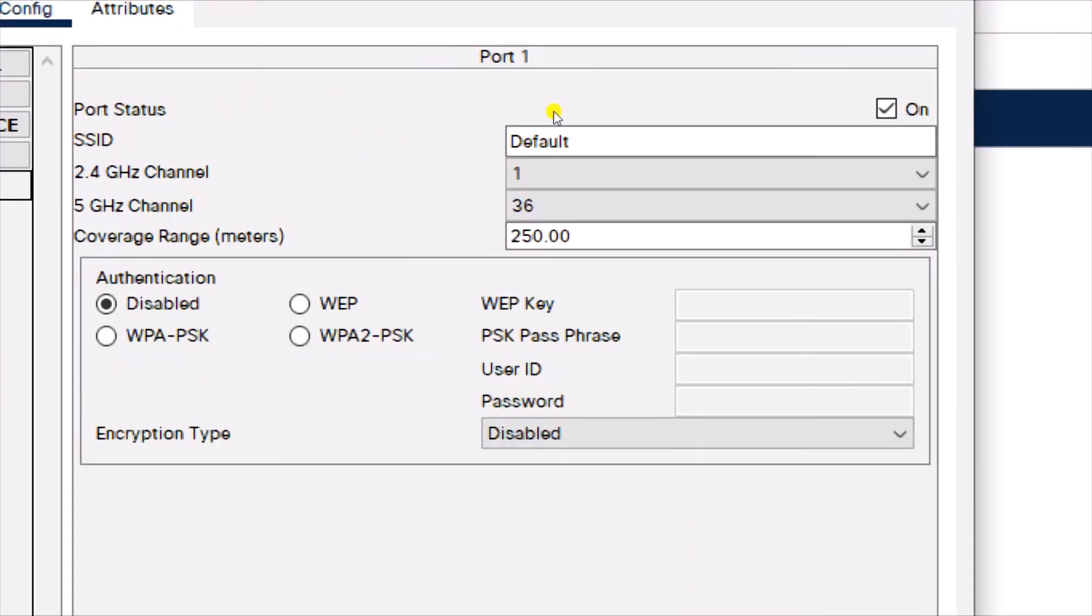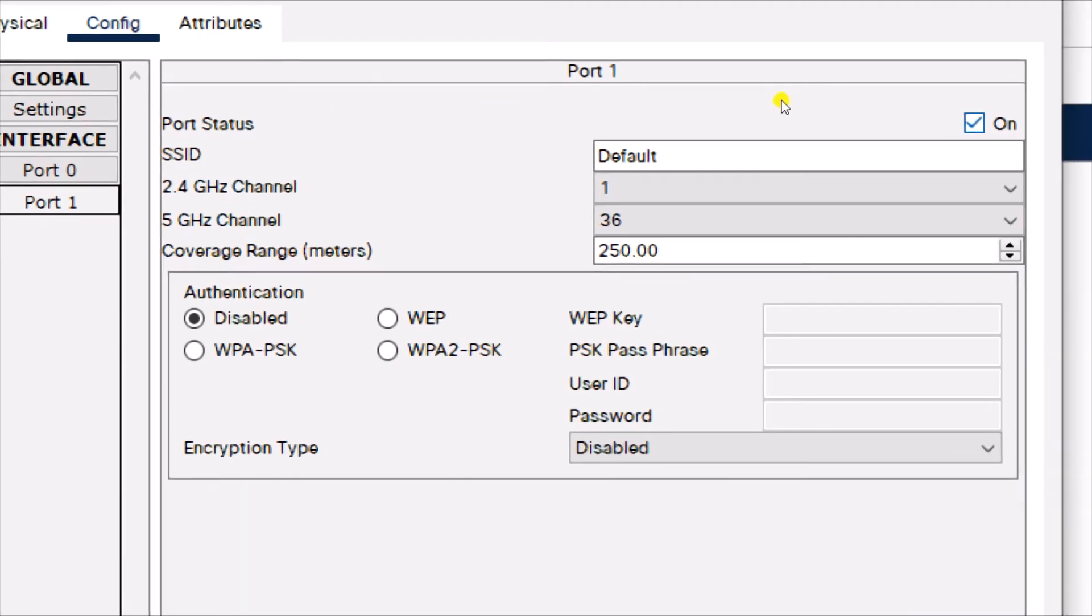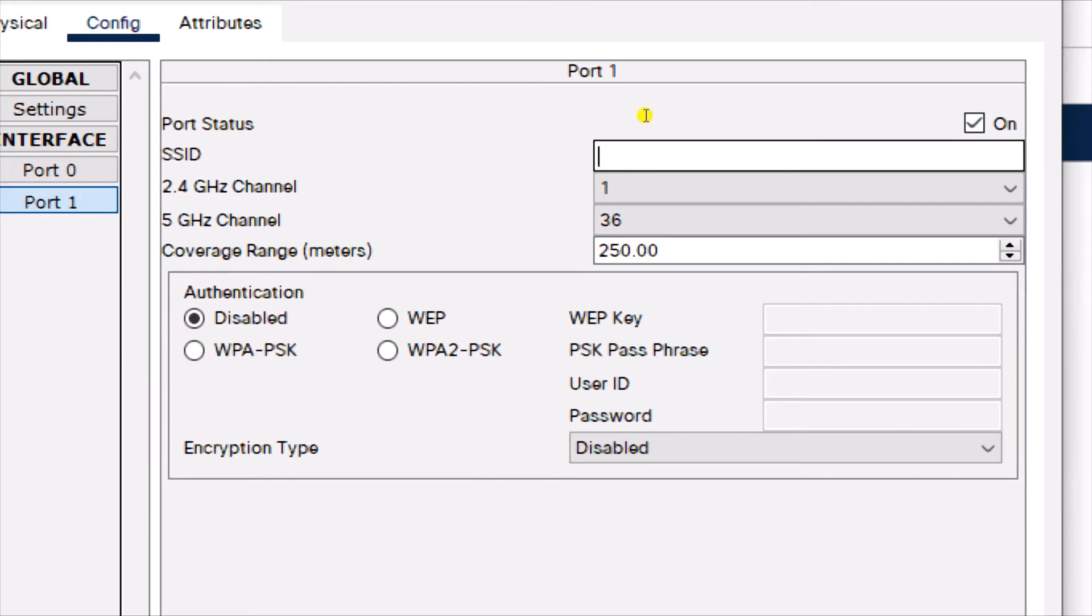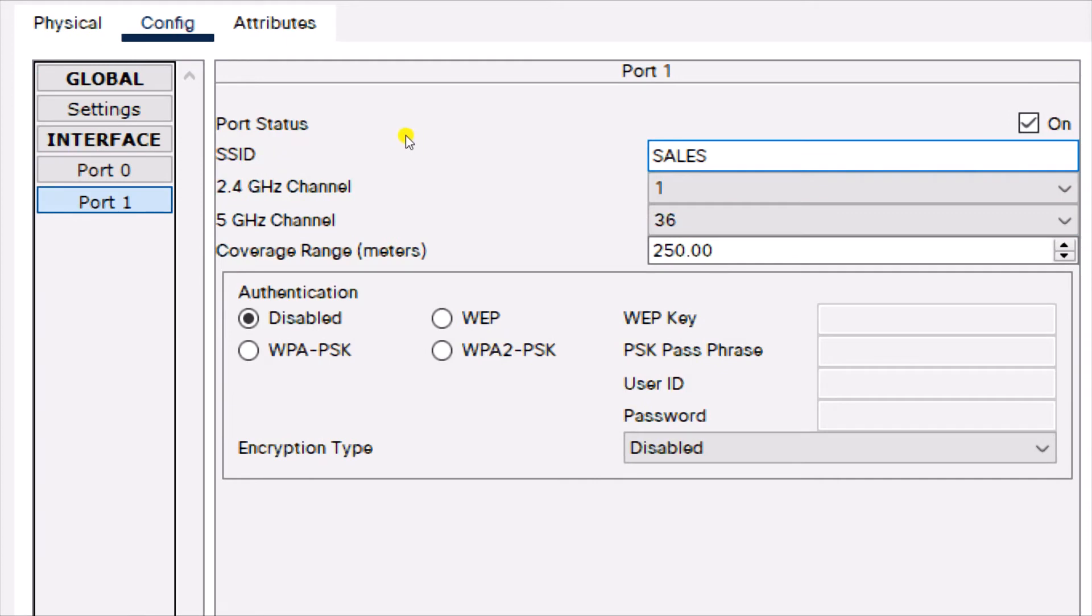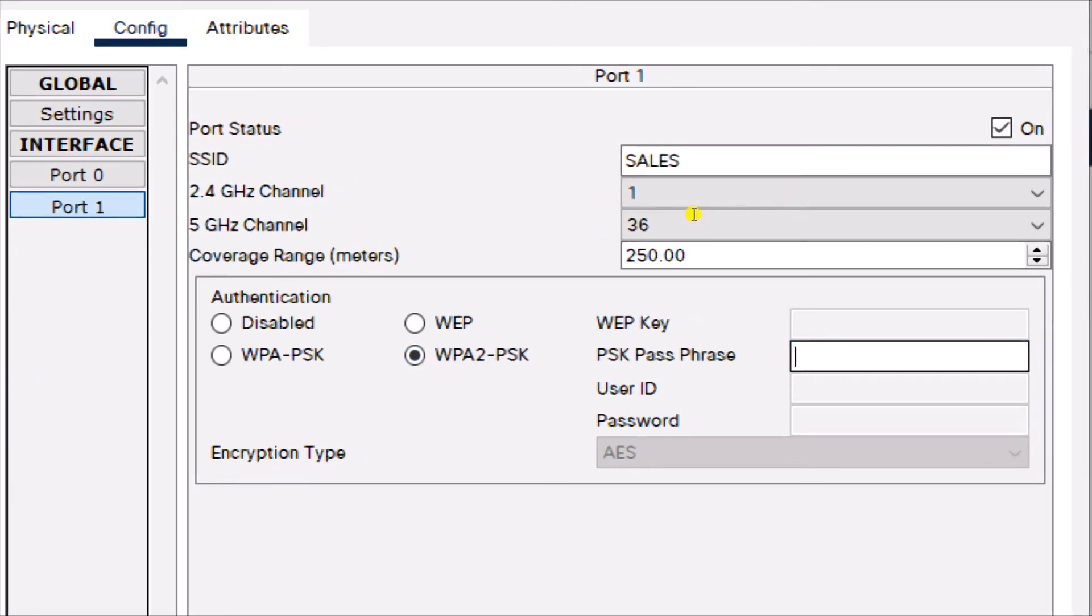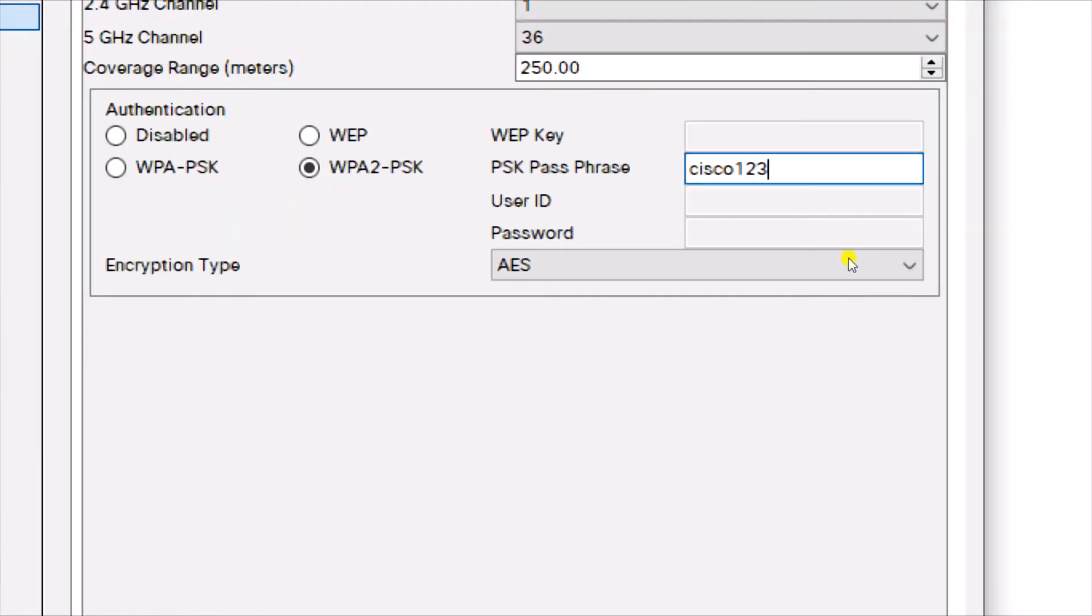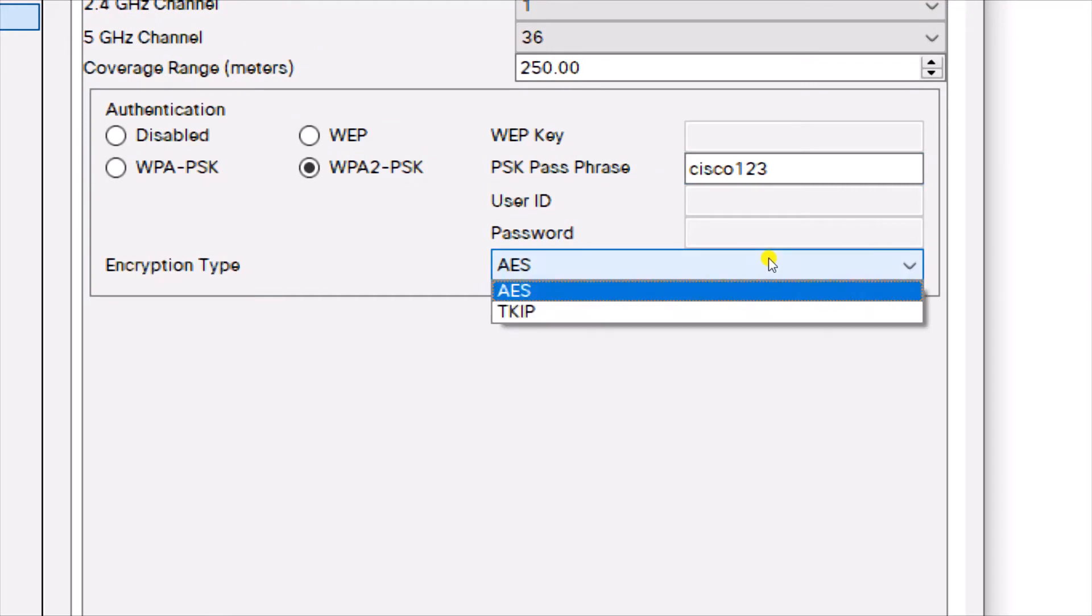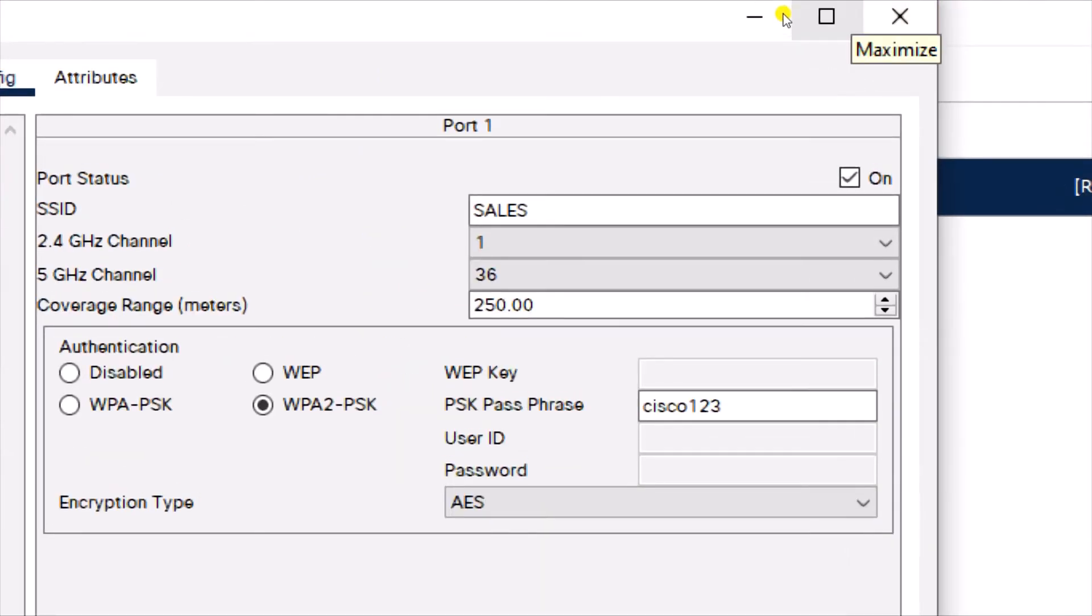This is where you do the configuration. The port status has to be on, and then we can change our network name, which is the service set identifier, the SSID. Let's call it sales, remember it's a sales access point. I'm going to call it sales, and then you have it broadcasting on the 2.4 gigahertz channel and the 5 gigahertz channel, which is fine. Then we're going to set authentication, WPA pre-shared key authentication. We're going to say cisco123. The encryption type we'll leave as AES.